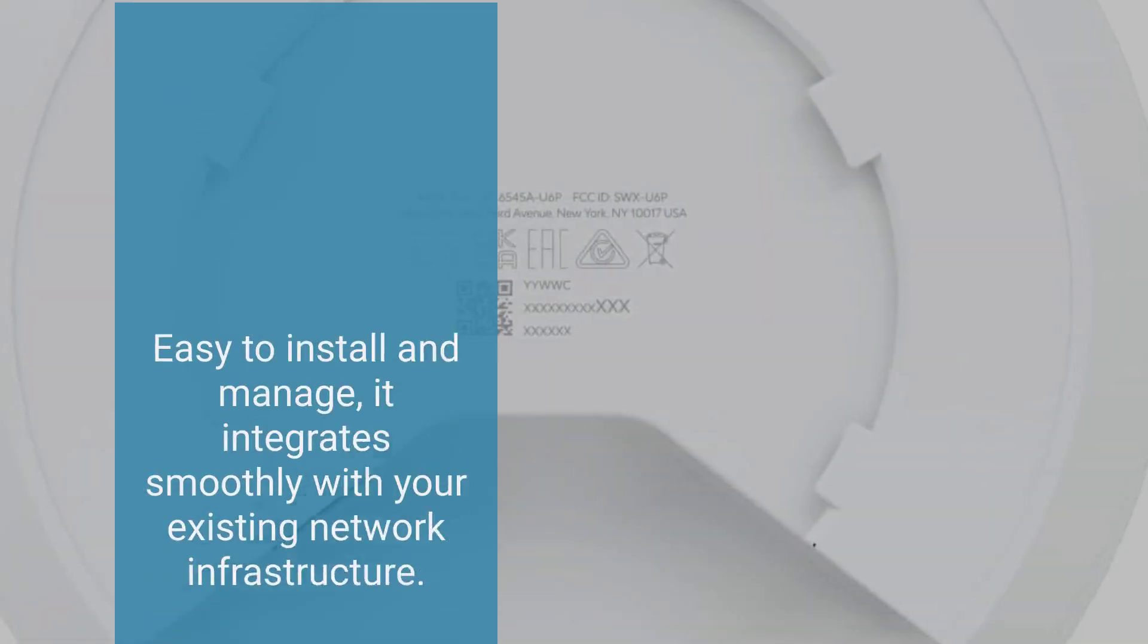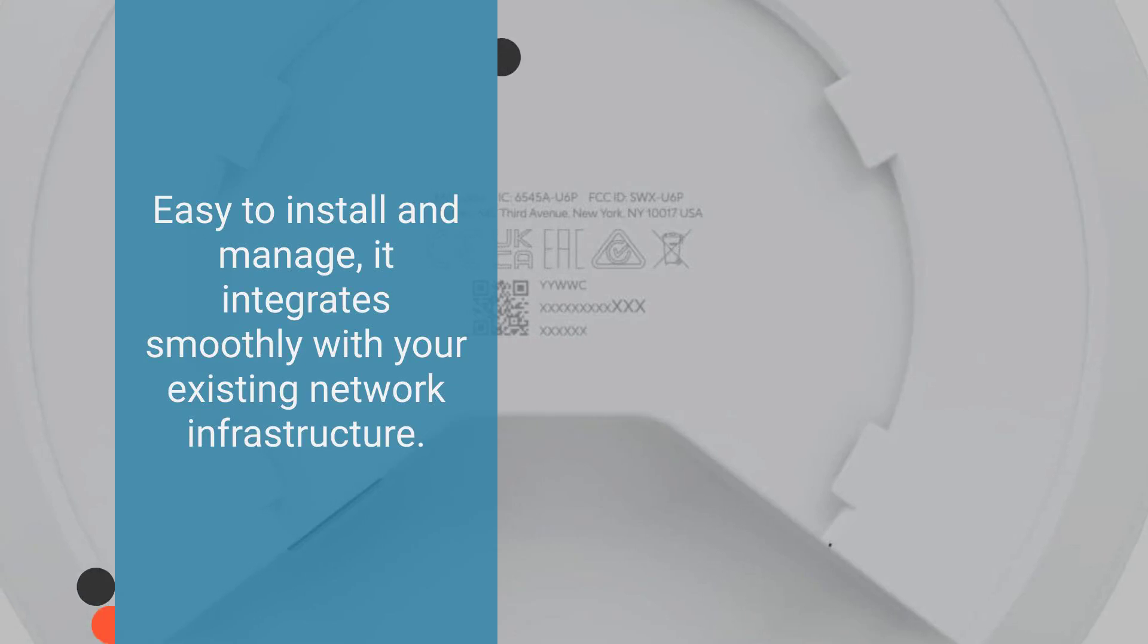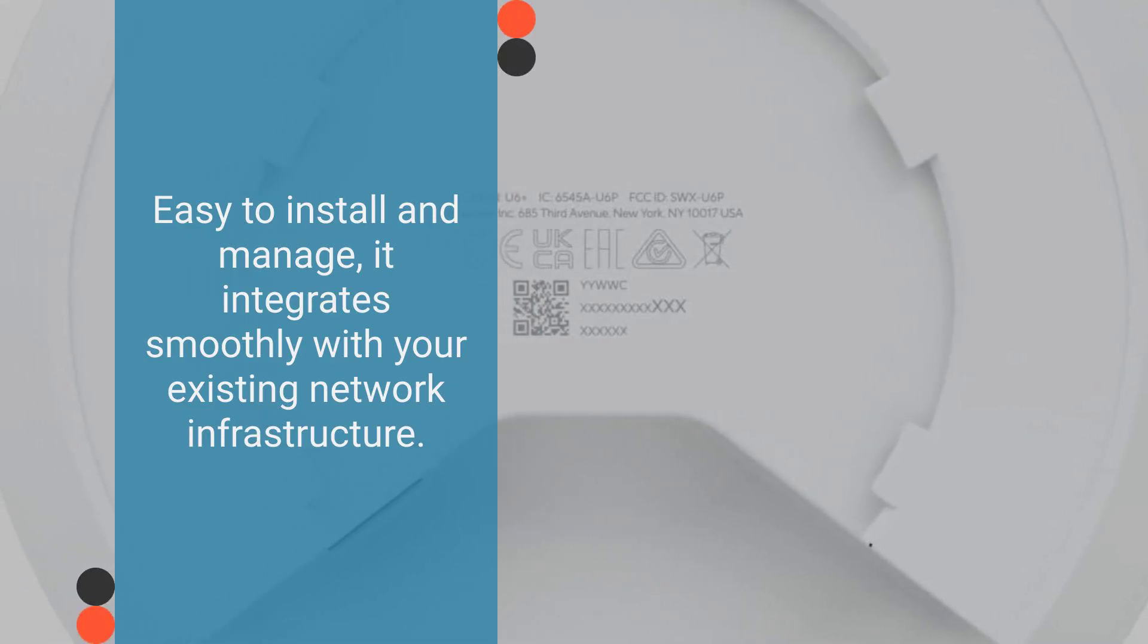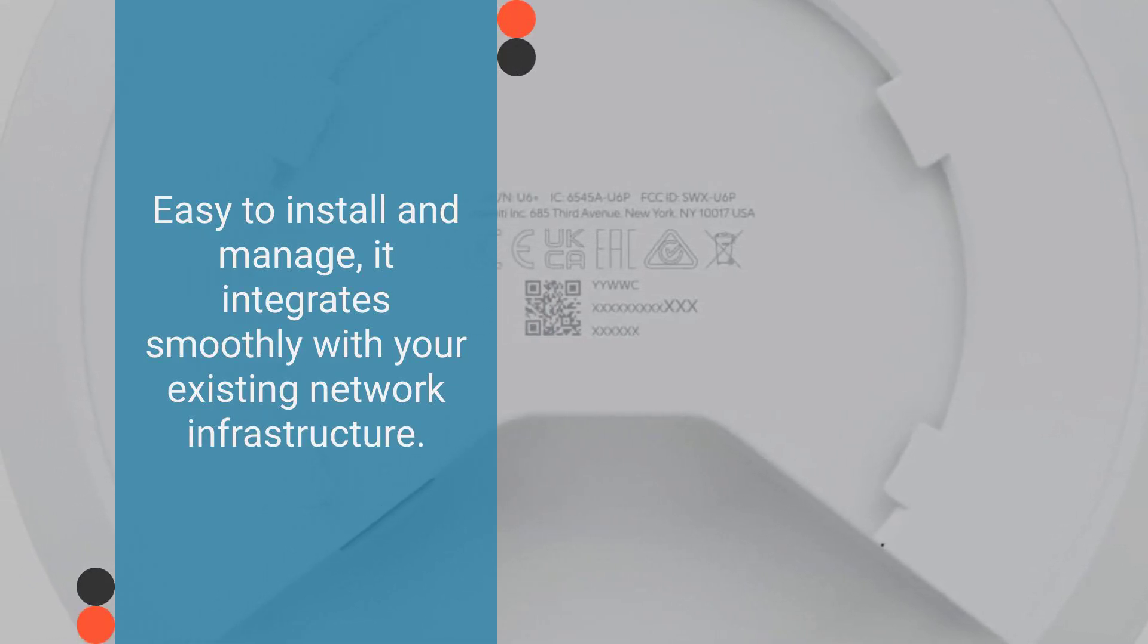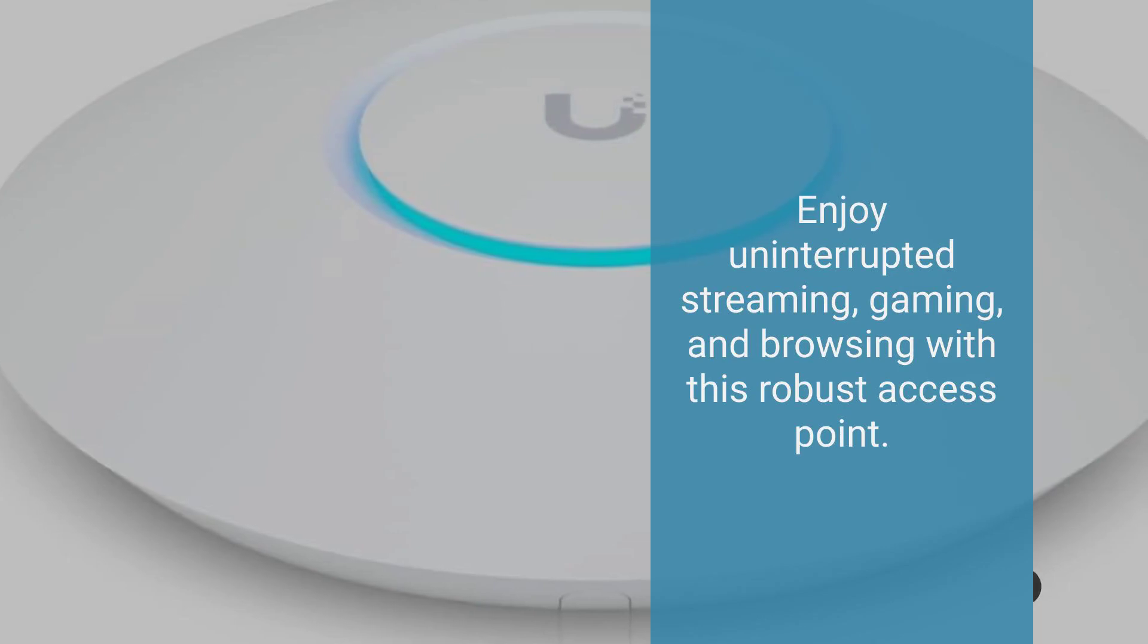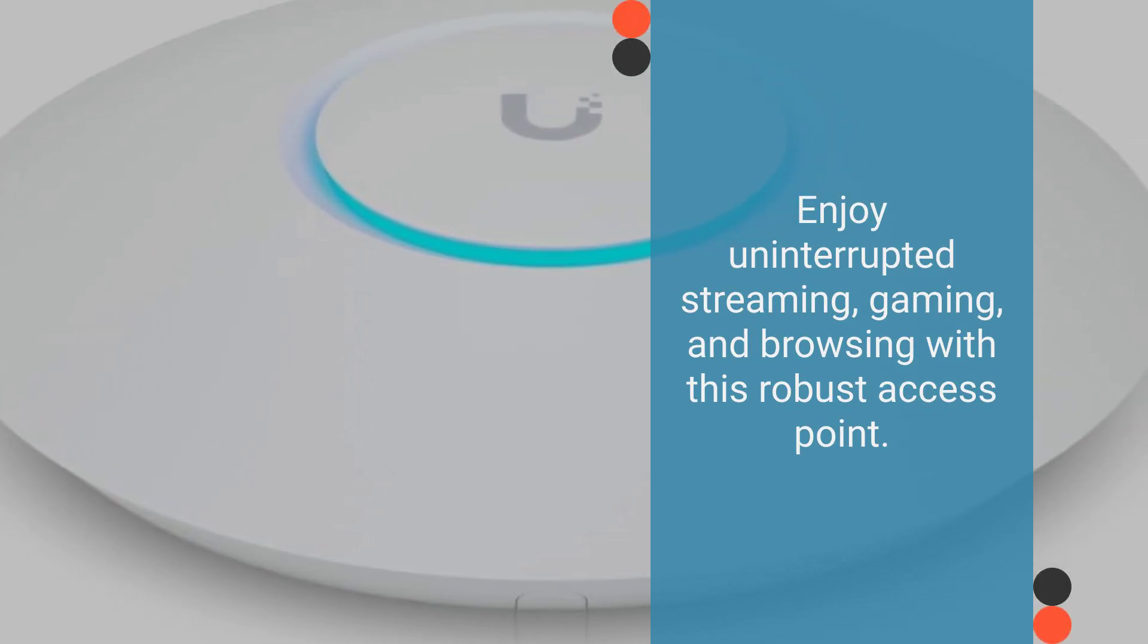Easy to install and manage, it integrates smoothly with your existing network infrastructure. Enjoy uninterrupted streaming, gaming, and browsing with this robust access point.